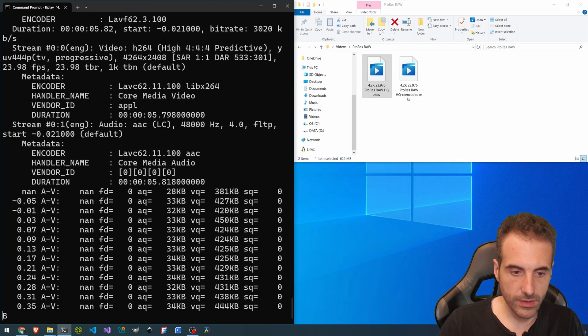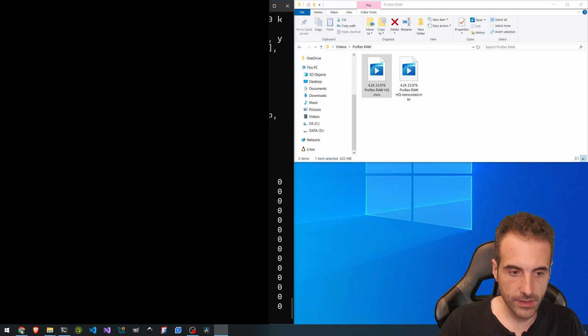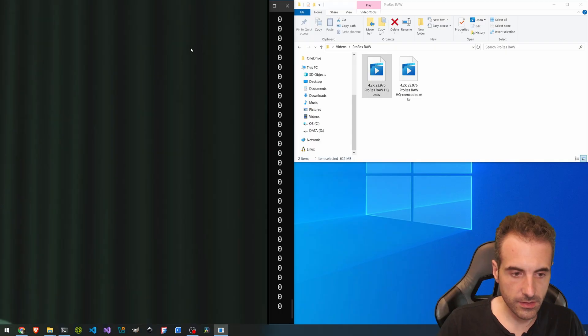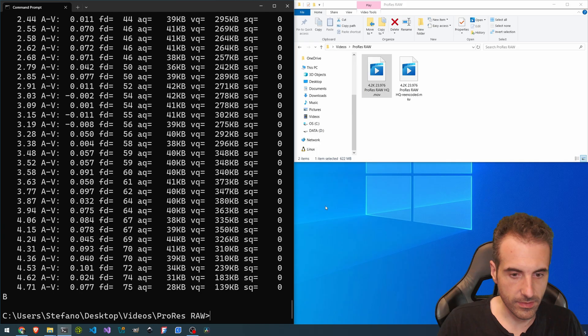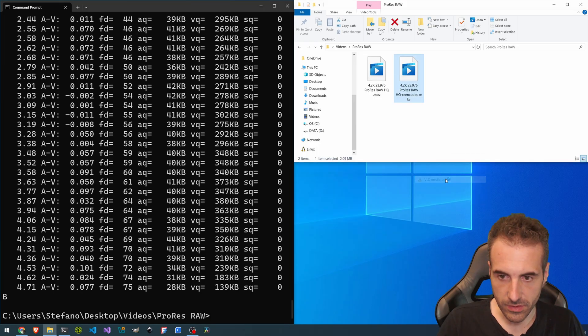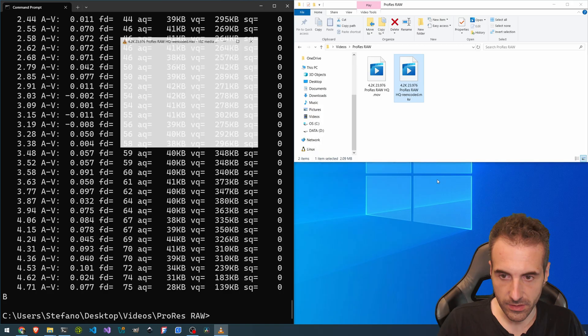So we can take a look at what it did. So this is the reencoded. And here we have the big video. So the video is quite big. It is difficult for me to play it. But the video is this.